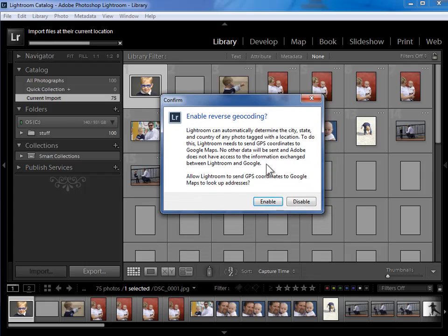Now the first time I import photos that have GPS latitude and longitude on them, Lightroom gives me this dialog to ask me if I want to enable reverse geocoding. I happen to have some iPhone photos in this import that have latitude and longitude assigned. If you have photos that have latitude and longitude assigned and you enable reverse geocoding, Lightroom will send the latitude and longitude information from your photos up to Google Maps and Google Maps will send back location information. What country, state, city, etc. that location is associated with.